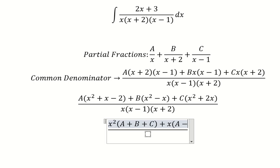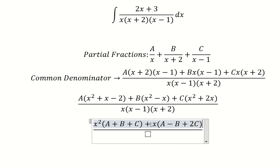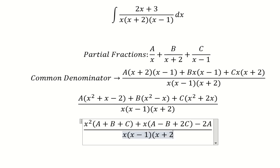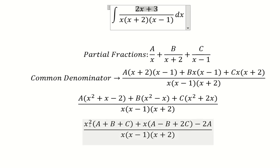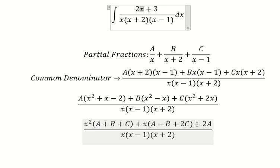For the x terms we have A minus B plus 2C, since 2 is multiplied by C. For the constant term we have negative 2A. Now we compare coefficients: we have no x² term so that equals zero; the x coefficient equals 2; and the constant equals 3.